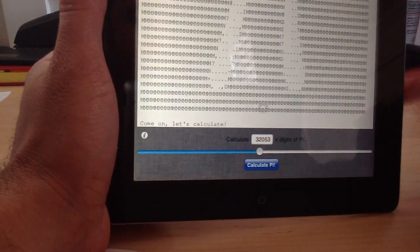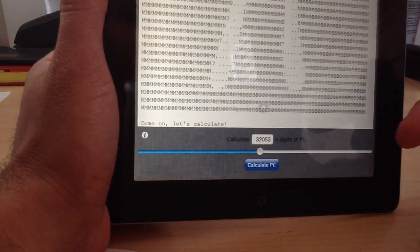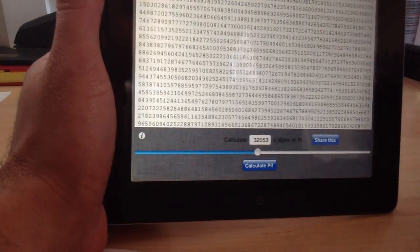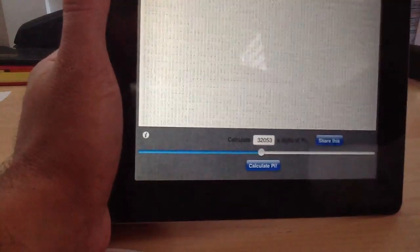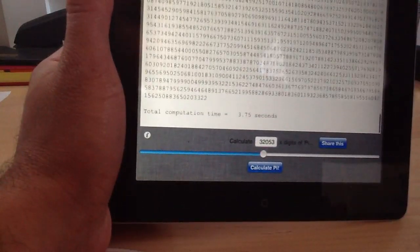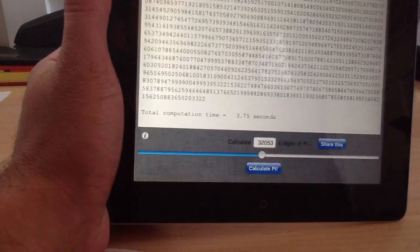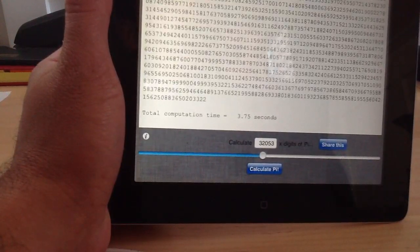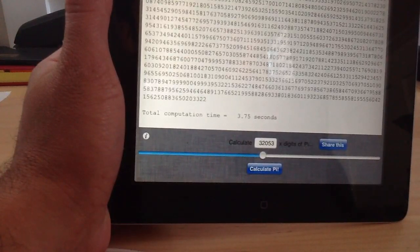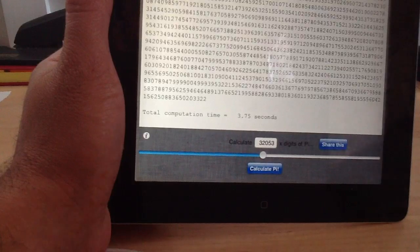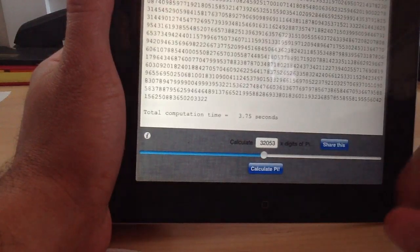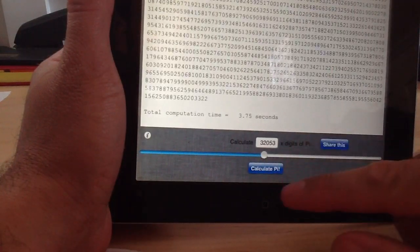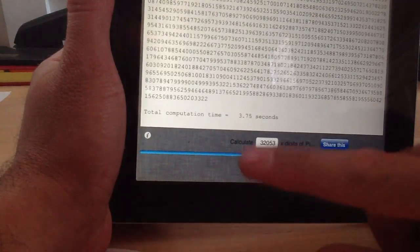And let's see how long it takes. So, 4.64 on the iPhone 4S and 3.75 on the iPad 2. So the iPad 2 is faster processing as far as this app is concerned.